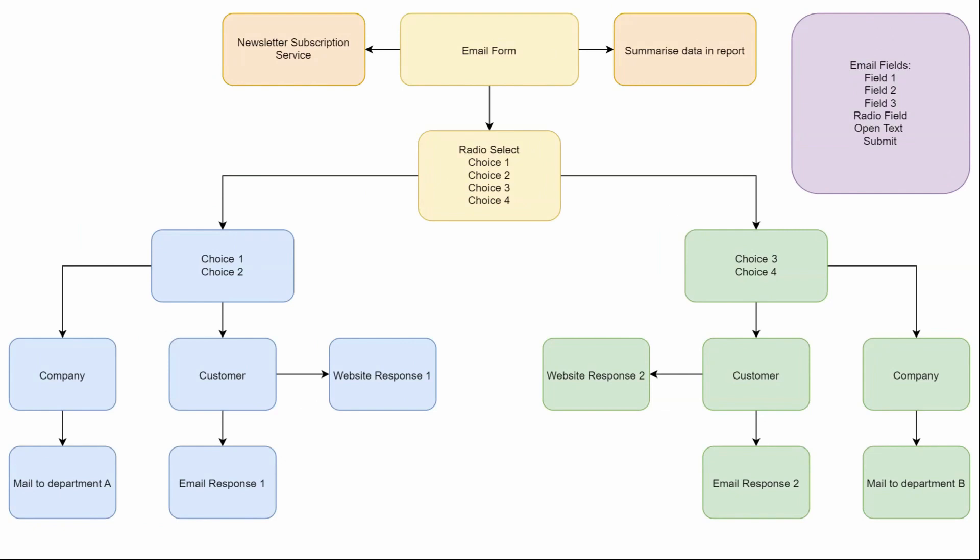In this case, a radio select field. So let's go along and have a look and see how we set that up in Fluent Forms.